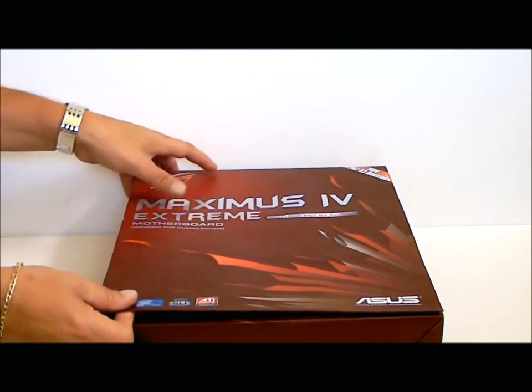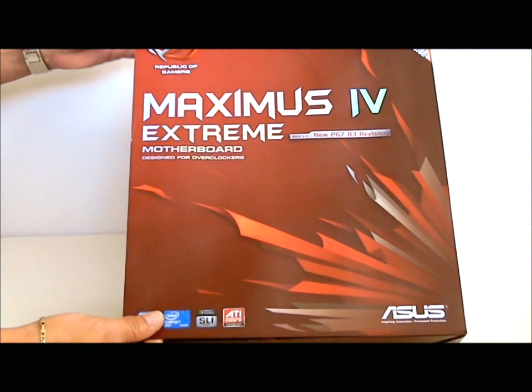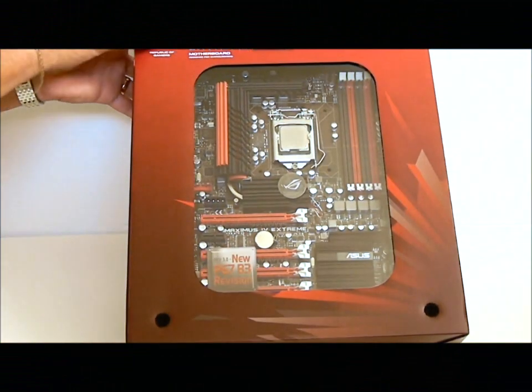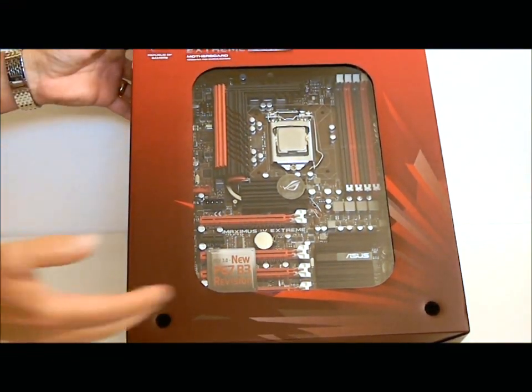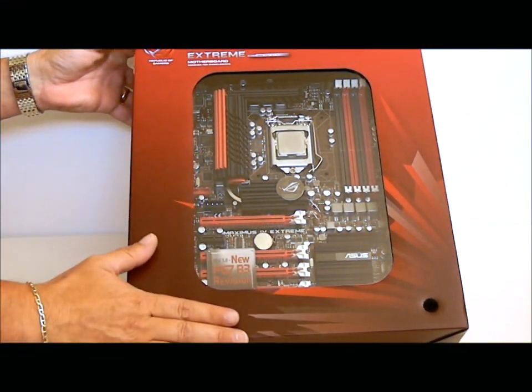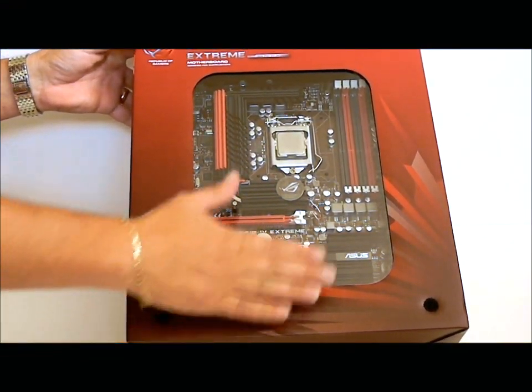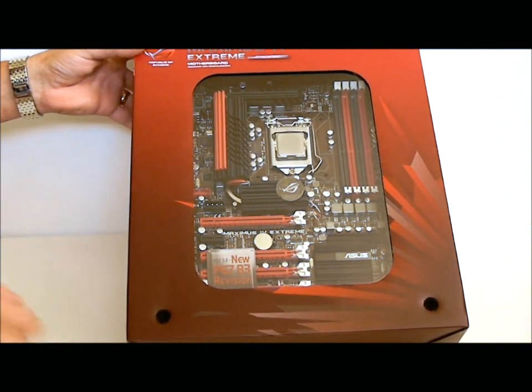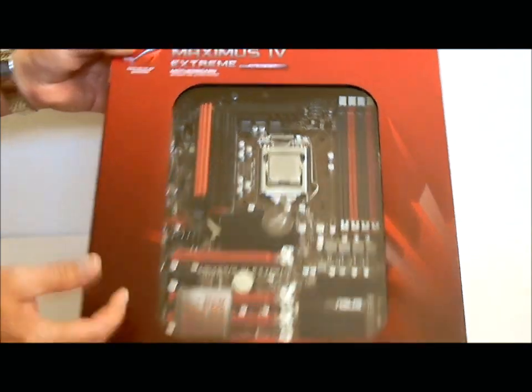If we open the flap to the motherboard, it reveals what's inside. Of course, the motherboard itself, as you can see, I already have the processor inside the motherboard.